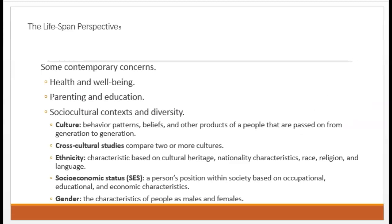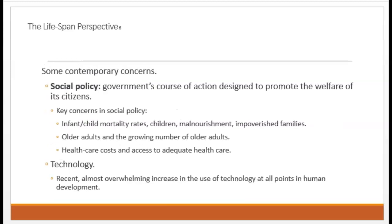At the present time, some concerns that are front and center of the Lifespan Development study are issues concerning health and well-being, parenting and education, and sociocultural context and diversity. Questions are asked such as: What factors are causing the obesity epidemic? How can older adults cope with declining health? How does divorce impact children? What is the relationship between child poverty and education? How do these things vary in different cultures, ethnic groups, socioeconomic statuses, and genders? Understanding these things helps us to inform social policies related to these issues. A social policy is a government's course of action designed to promote the welfare of its citizens.